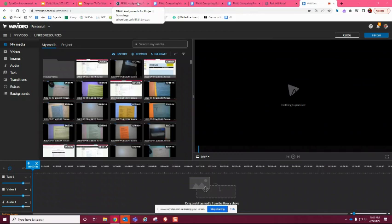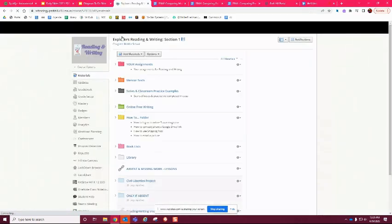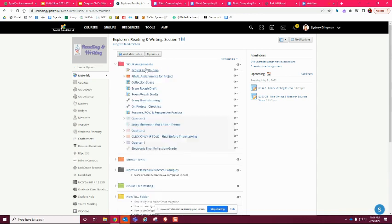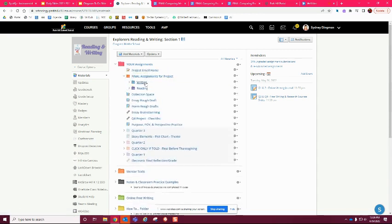We are jumping into our final assignments for the project. Just like in this class when you're doing different assignments that go along with your poems and mentor text, we're going to do the same thing. You're going to go into the Reading and Writing Explorers course and click on your assignments, then click on Final Assignments for Project. Inside you're going to see writing and reading — my stuff is obviously going to be in the reading.